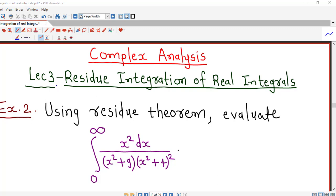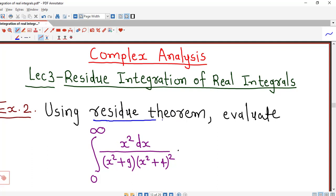Hello friends, I welcome you in lecture number 3 on residue integration of real integrals. In this lecture, we will do one more example on evaluation of improper integrals using residue theorem.